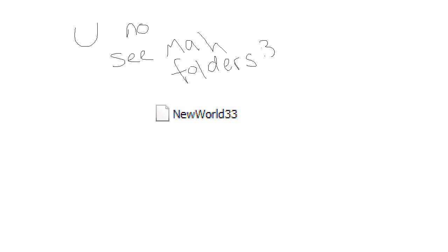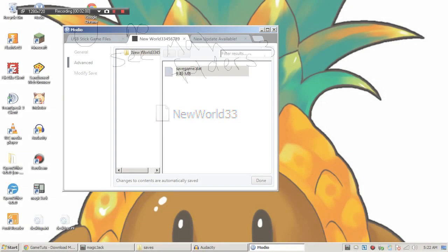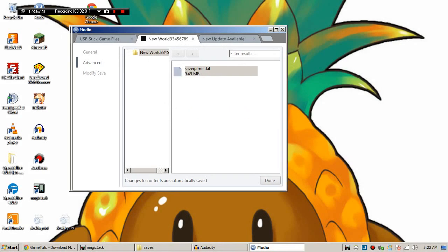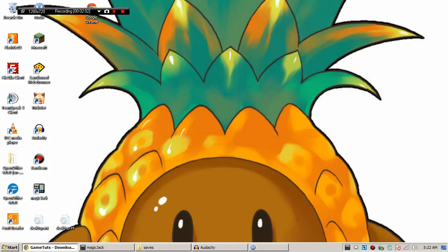This does not save it on the flash drive. You're just saving it to your computer. I'm going to save it to a place called Minecraft to convert. Now we're done with Modio. Goodbye Modio.